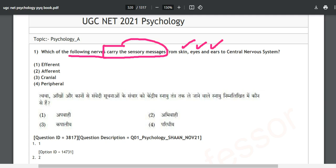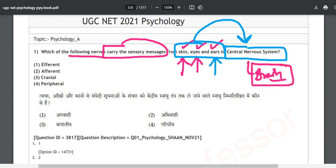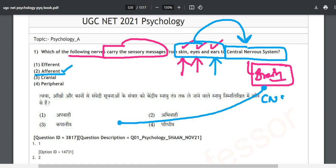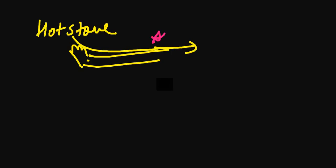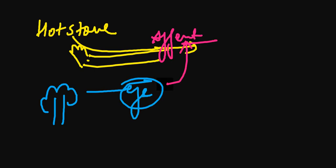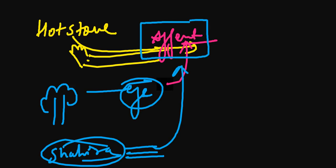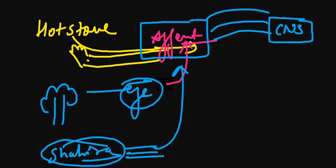The question asks which nerves carry sensory messages from skin, eyes, and ears to the central nervous system — it may be touch, a visual stimulus, or sound vibration. The answer is always option two: afferent nerves. Whenever the message is going from outside to inside — inside meaning your CNS — it will always be afferent nerves.